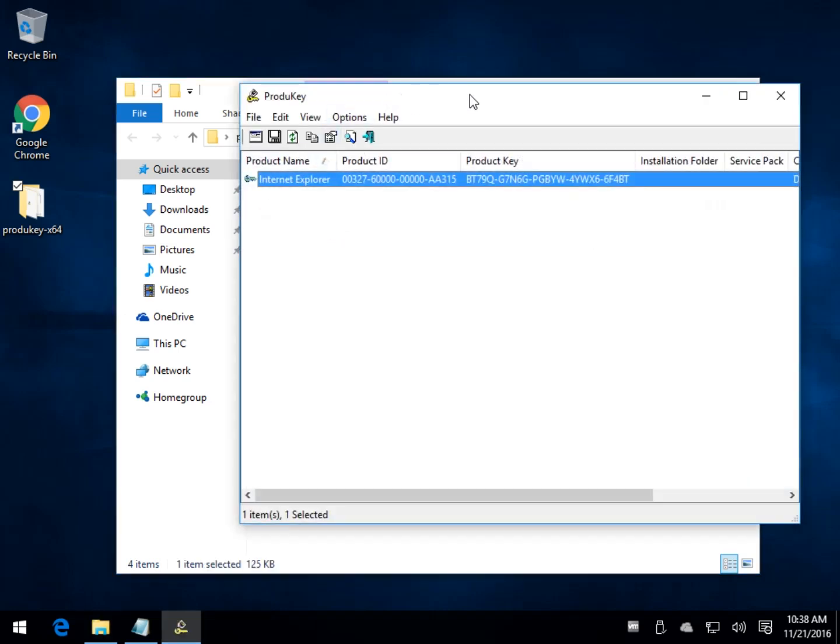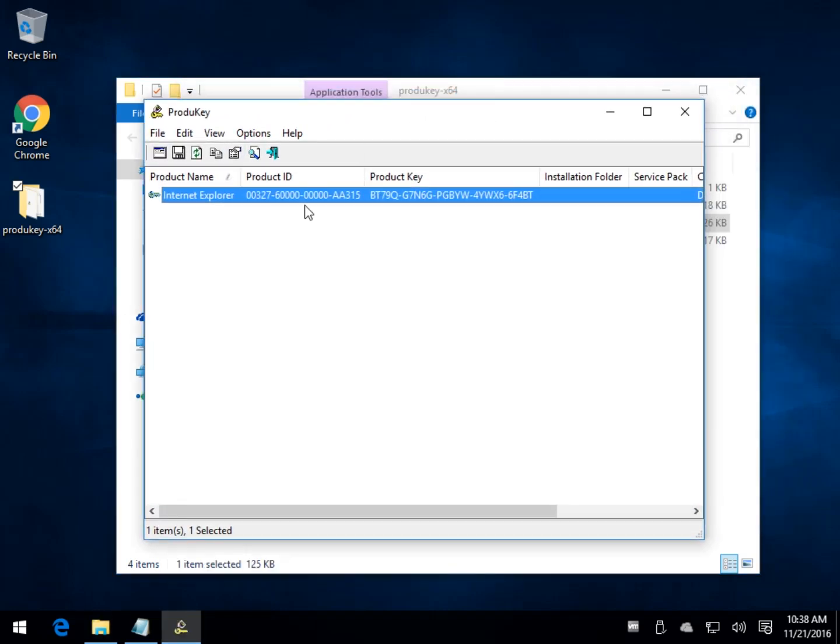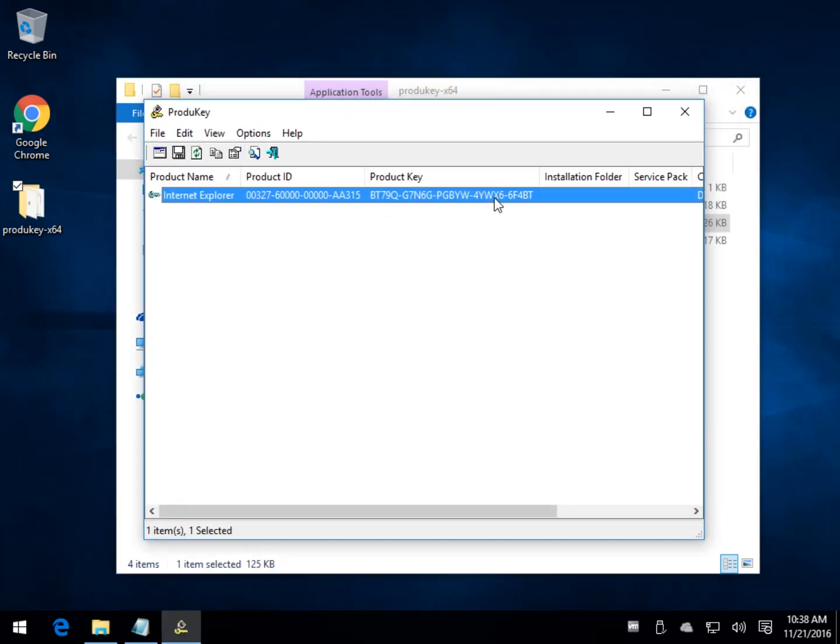But what I am going to do is show you what we do have, and that is the Internet Explorer key for us, mostly useless. But it did have Windows here with my product ID and my product key, which I've hidden,